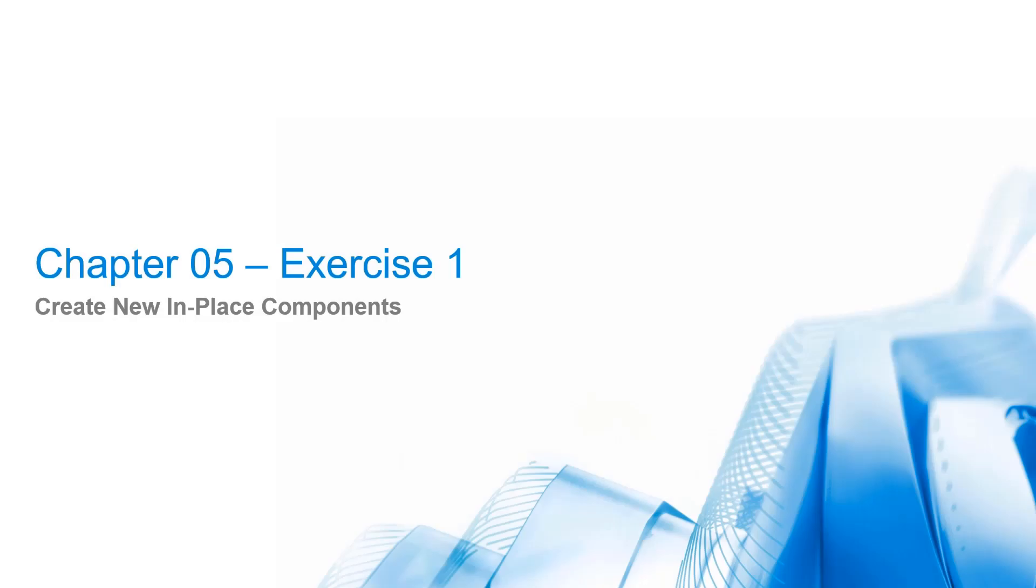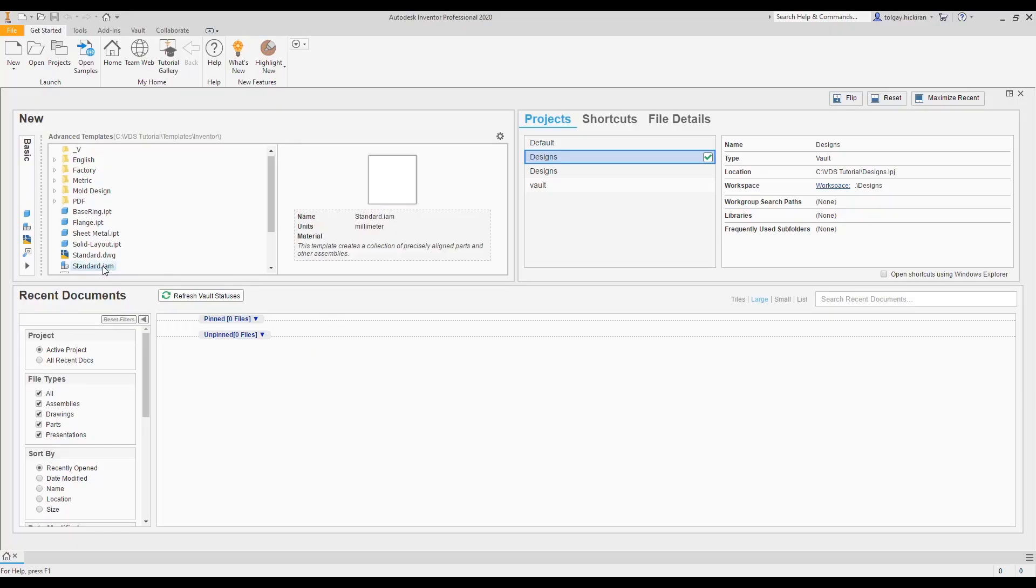Exercise 1: Create new in-place components. During the workflow demonstrations, we saw VDS behavior for a single model and documentation files. In this exercise, we practice the usage of data standard in an assembly workflow for multiple new components. Step 1: New assembly.